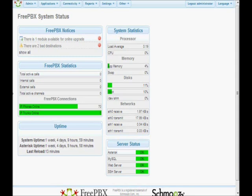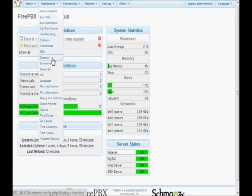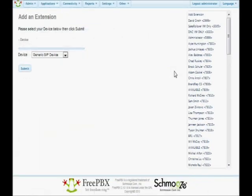Now we're not going to go through all of the settings in this video, but we will go through how to set up an extension. That can be found under the Applications menu — go down to where it says Extensions. An extension is simply something that you could connect to the phone system in order to make and receive phone calls. It is identified usually by a number, and then given a name so that we can more easily recognize it.